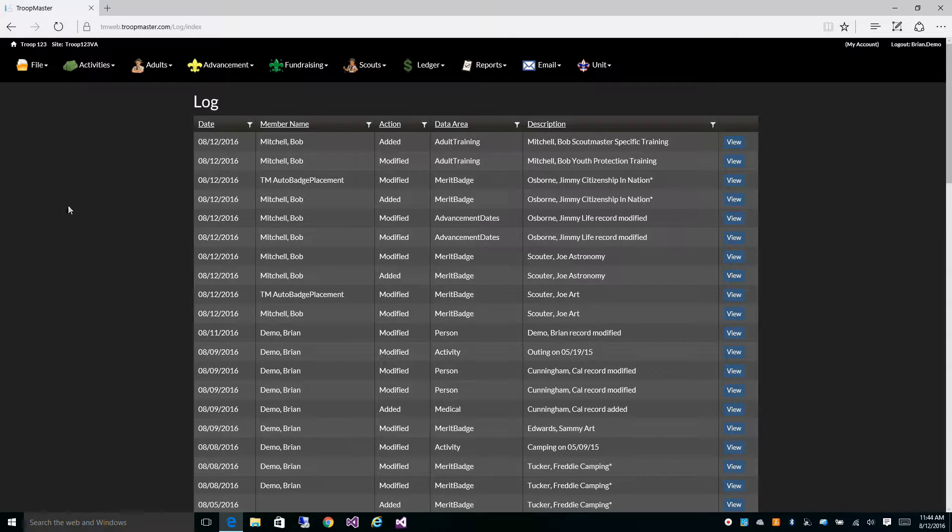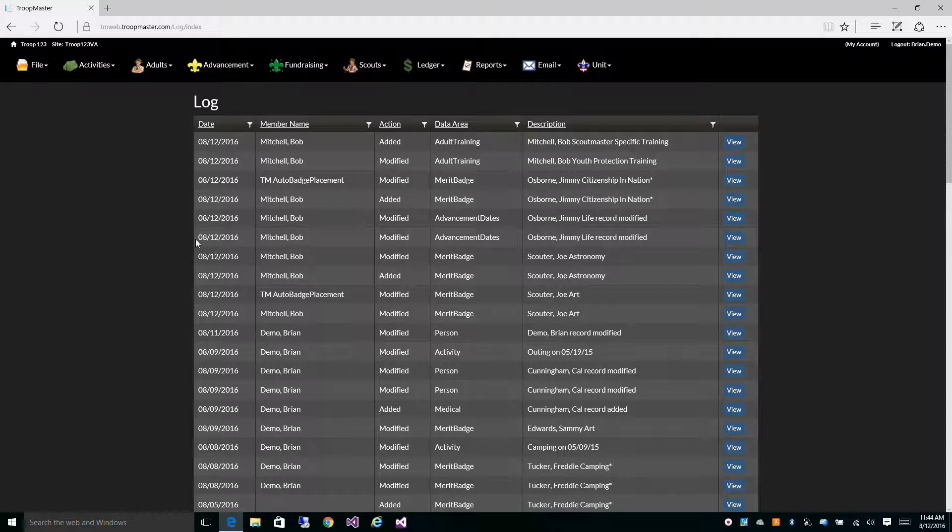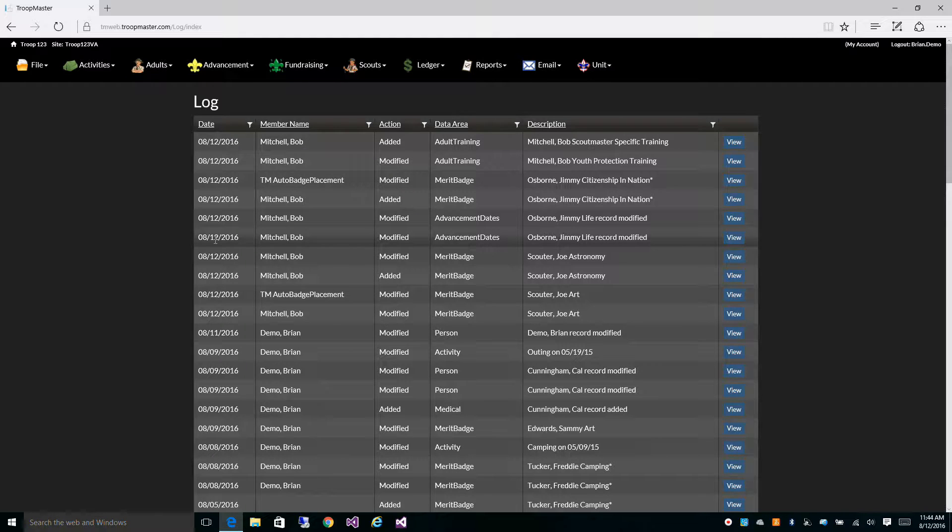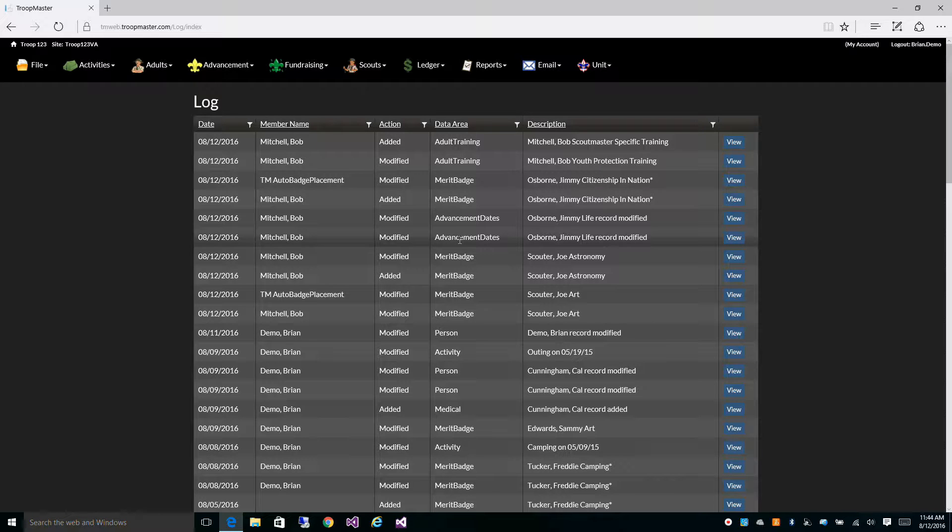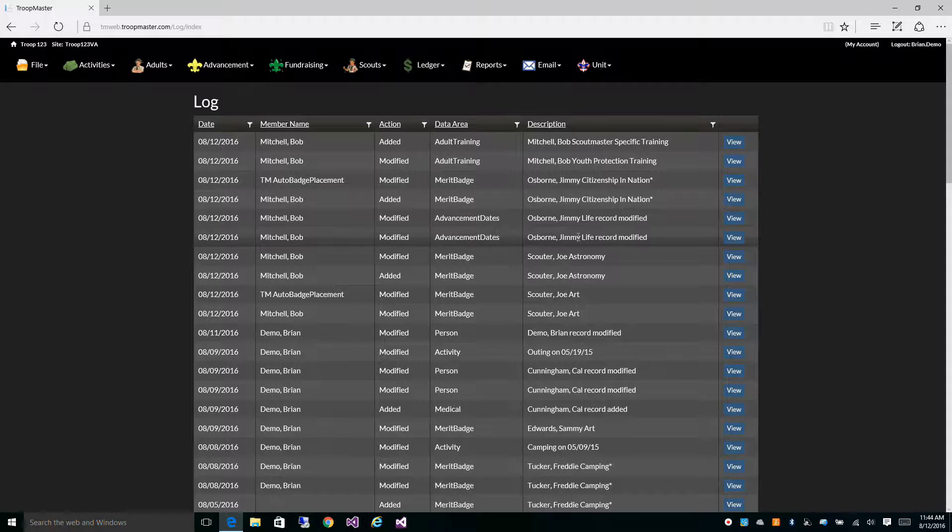From here, you can see the date the field was modified, who made that change, what area the database was changed, and a brief description of what was changed.